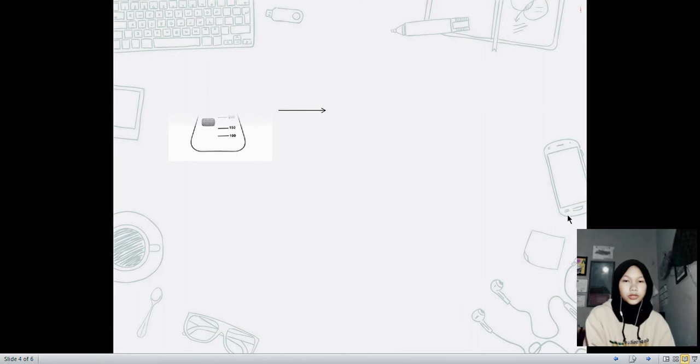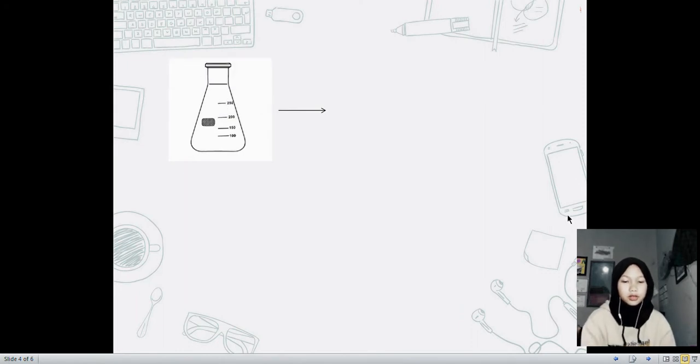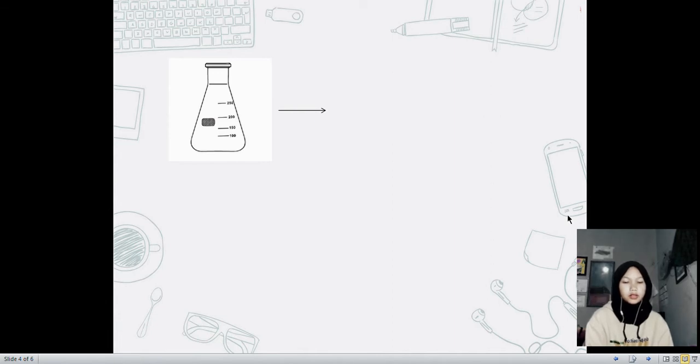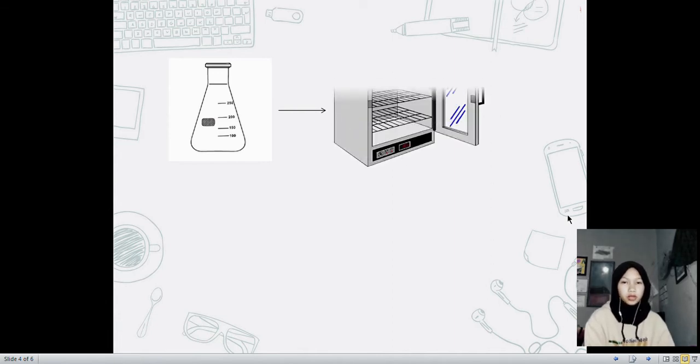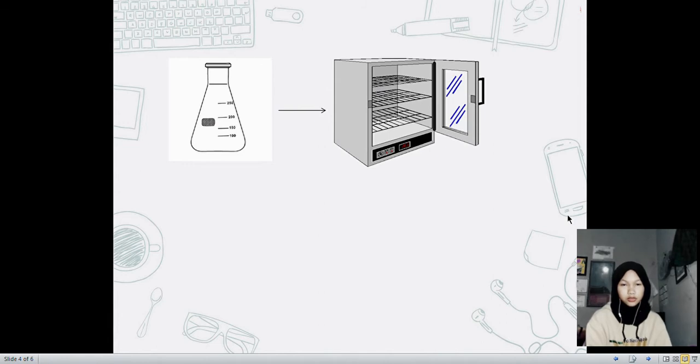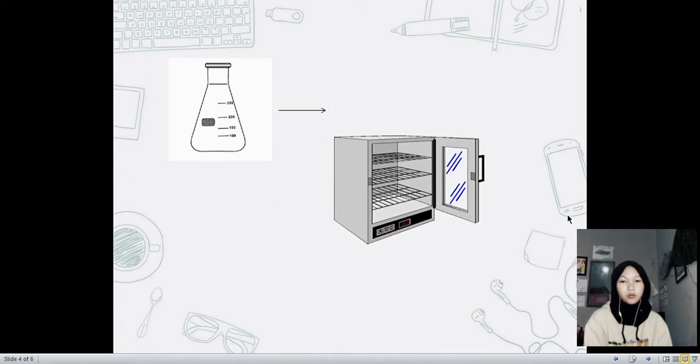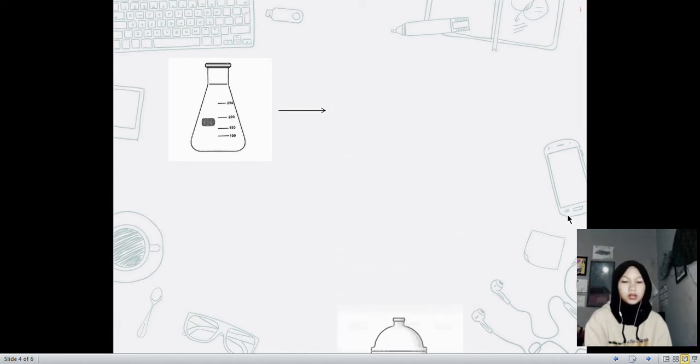First thing that we have to do is put the Erlenmeyer flask to the oven at 103 degrees Celsius to 105 degrees Celsius. Put it in the desiccator and weigh the Erlenmeyer flask.